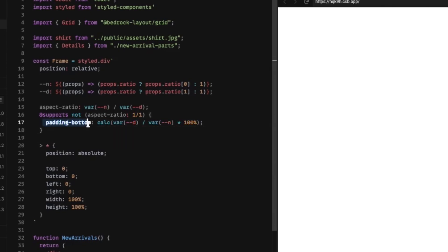And then we're doing an interesting thing here, the padding bottom. This is a trick, a hack, whatever you want to call it. That's been around for at least a decade.